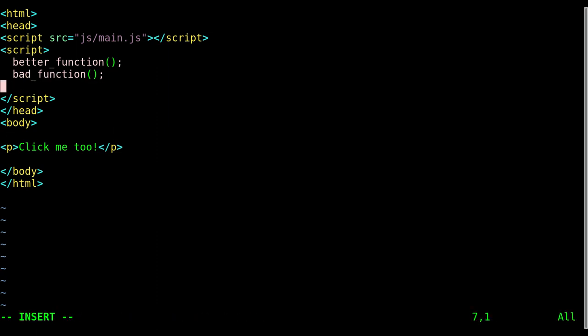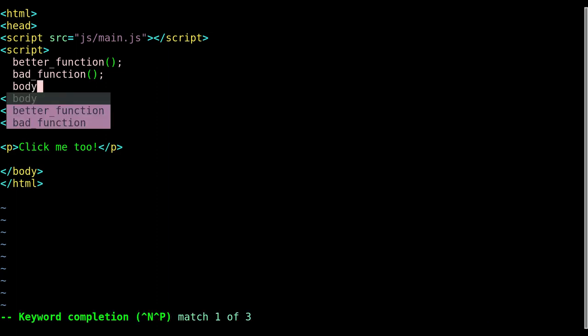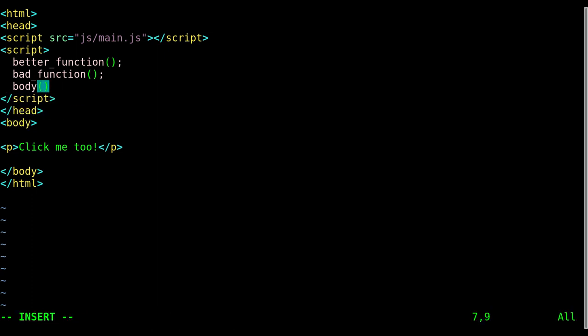And again if there's more than one option, if I just hit 'b' and I hit ctrl+n, it tells me body, it tells me better, it tells me bad function. So I can pick which one I want. And body's just because it's, you know, that's not a function, that's a tag here in my HTML file.